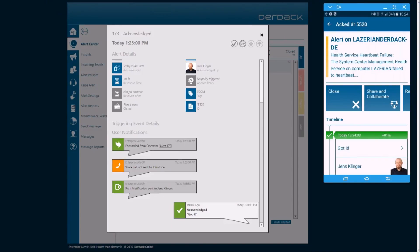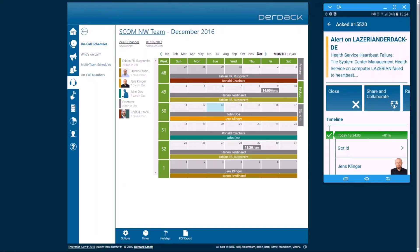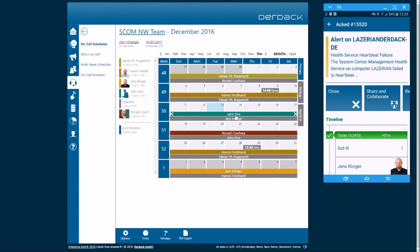So we'll take a quick look at the on-call schedule for this SCOM Northwest team. You can see we have the primary backup personnel. Backup here is highlighted now. Go to the primary tab. We have primary personnel here. You see these on-call. So that's how it's managed in the system.